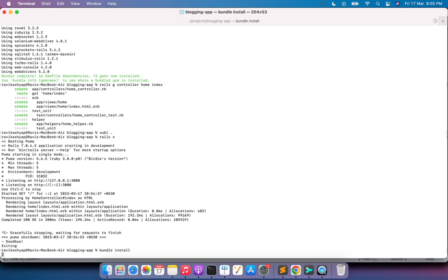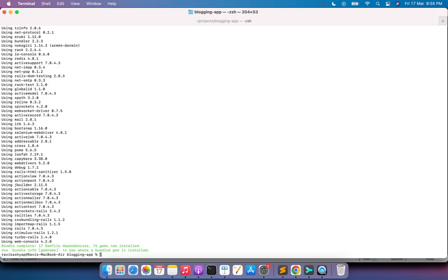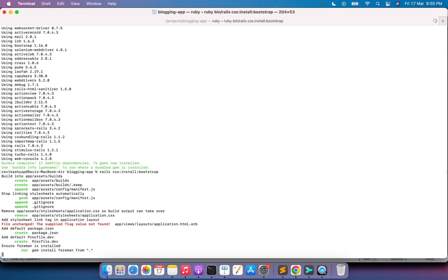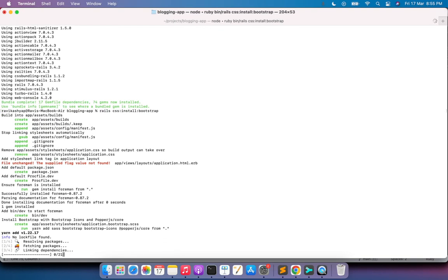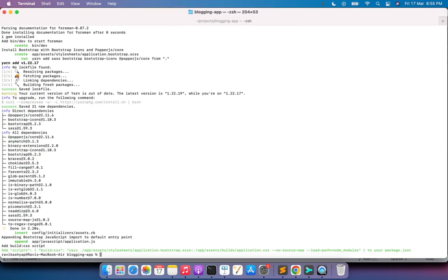Run 'bundle install' to add the cssbundling gem to the project. Then run 'rails css:install:bootstrap' to install Bootstrap in your Rails application. After that, run 'yarn build:css'.